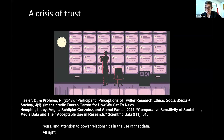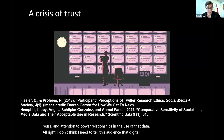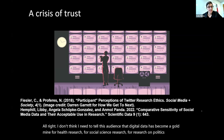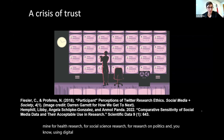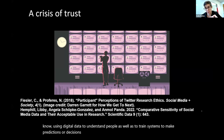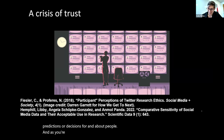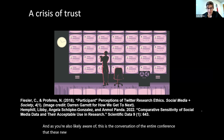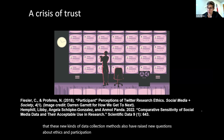I don't think I need to tell this audience that digital data has become a goldmine for health research, social science research, and research on politics — using digital data to understand people as well as to train systems to make predictions or decisions for and about people. And as you're also likely aware, these new kinds of data collection methods have raised new questions about ethics and participation in this sort of research.